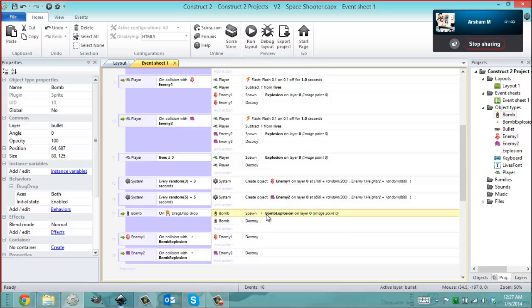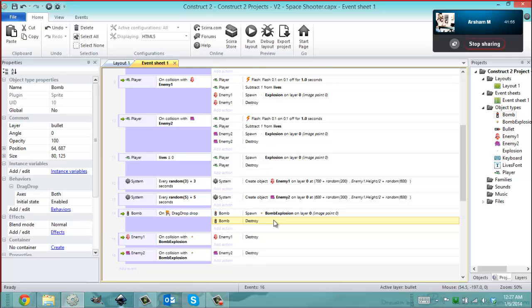Now generally when you destroy an object in Construct, it's very important to spawn stuff before you destroy it. If you're gonna create anything, make sure you do it before you destroy it. Would you agree with that, Arsham? Yeah, for example if you want to blow something up, you probably want to show some flames or some sort of explosion that shows up, and then you destroy the other object.